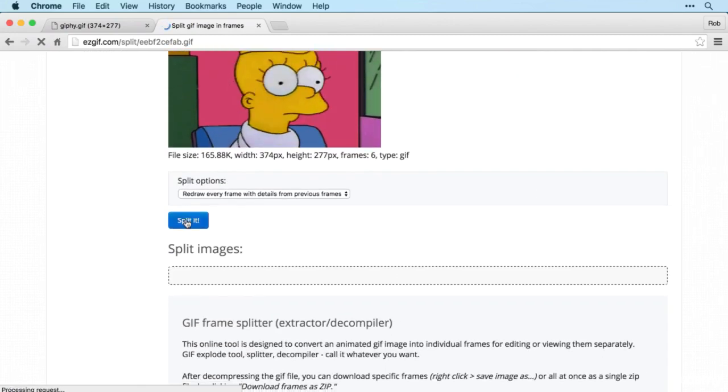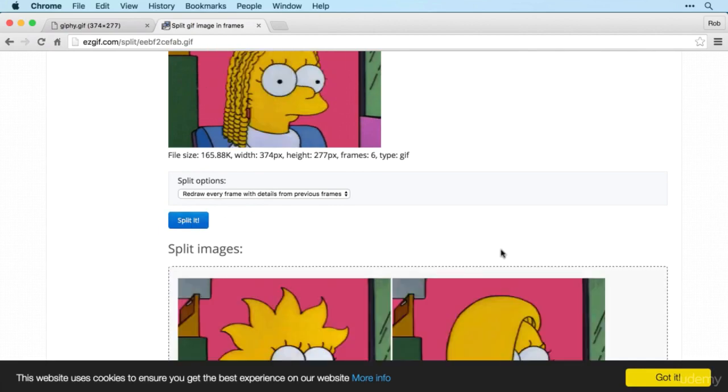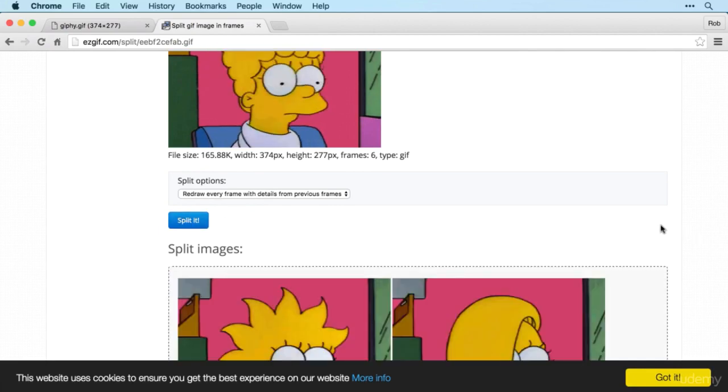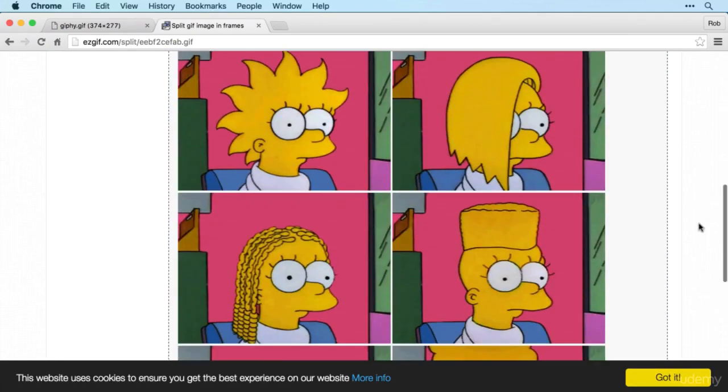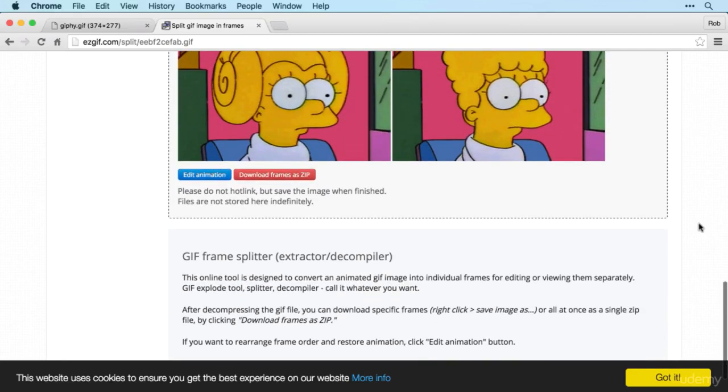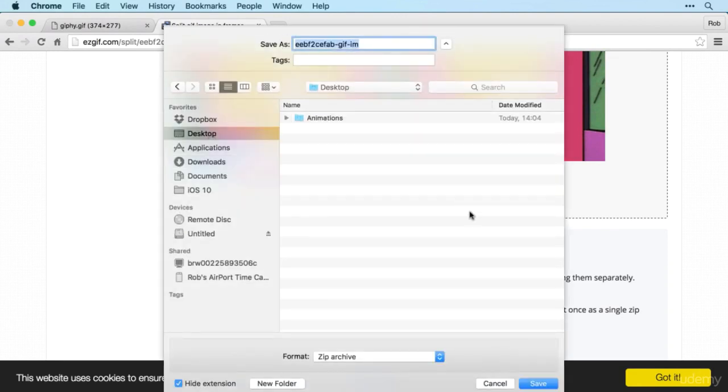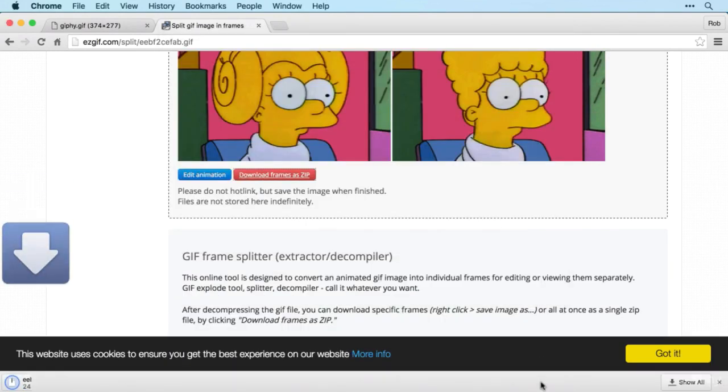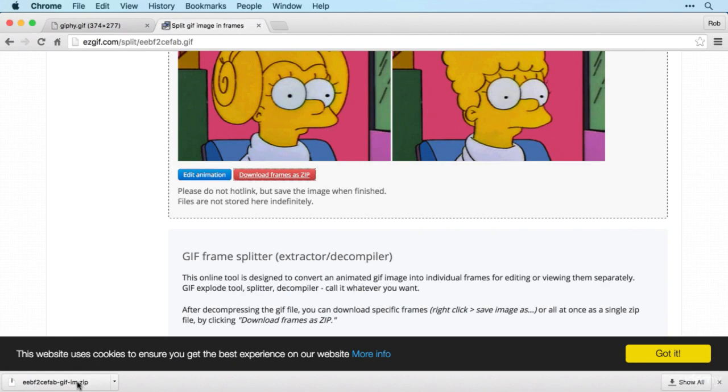And then click split it and it will magically split the original animated gif into the individual images. And then I'd recommend clicking the download frames as zip option. And I'm just going to download mine to the desktop there, and that will give you a selection of images that we can work into an animation.